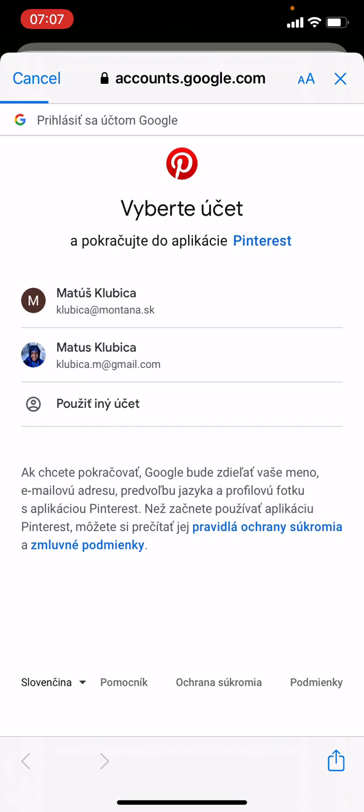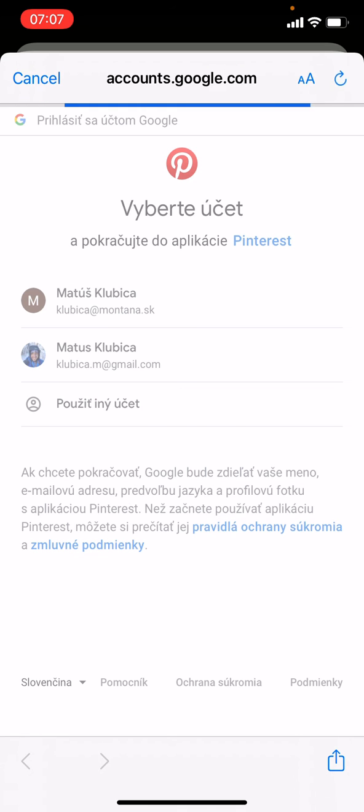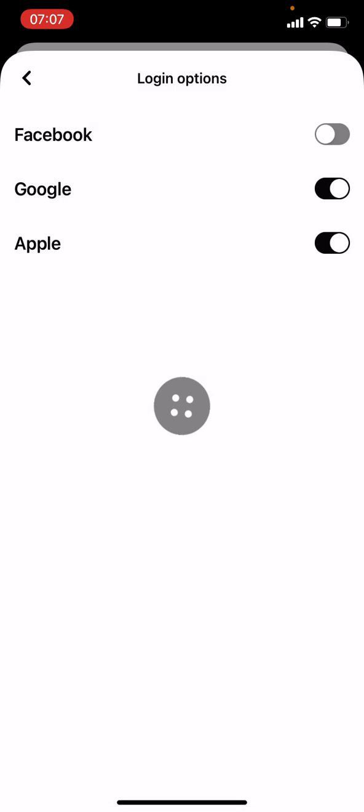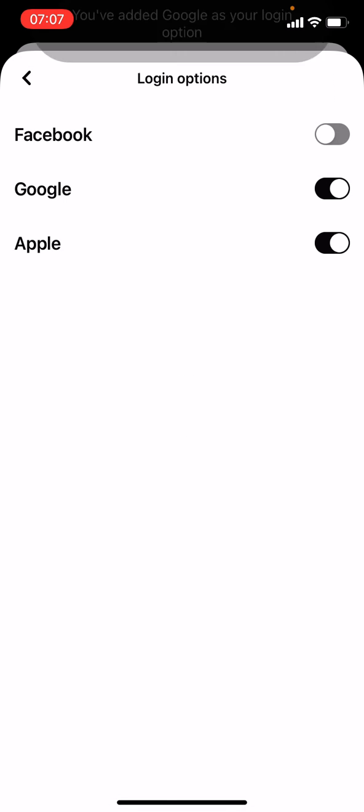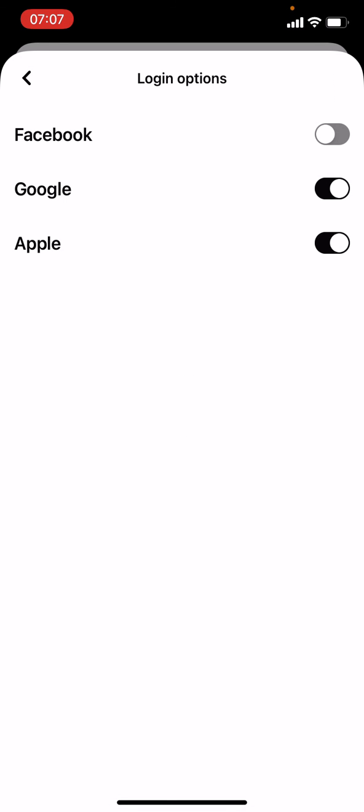Now there's a couple of accounts I can pick from. Let's go with the second one. And as you can see, when you're already logged into your Google account on your phone, it's pretty easy.